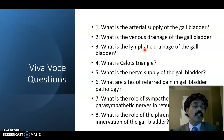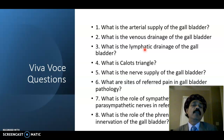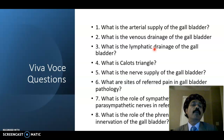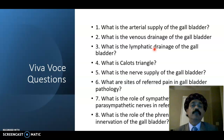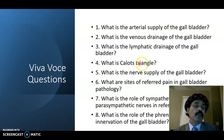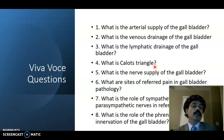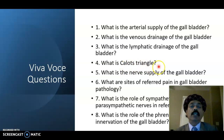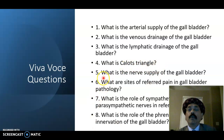For lymphatic drainage, lymph goes from the cystic lymph node in Calot's triangle to the hepatic lymph node, then to the celiac lymph node. Everyone should know the boundaries and contents of Calot's triangle — please watch the YouTube video on that topic.